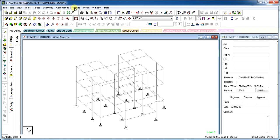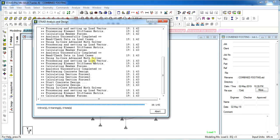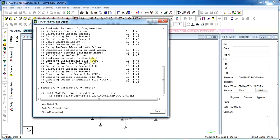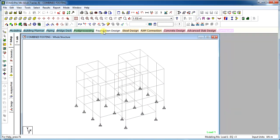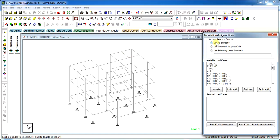For that, first we need to analyze the model in STAAD. Once the model has been analyzed, all we have to do is click on Foundation Design. For all the supports, we are taking the reactions to the STAAD foundation, or we want to just take the supports for which we need to design the combined footing.